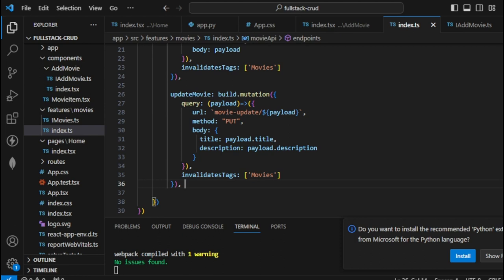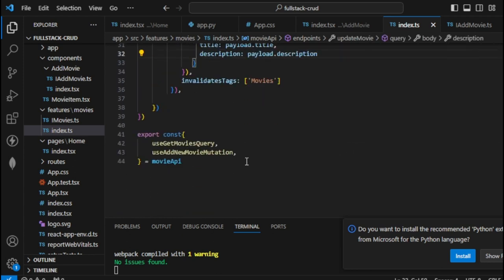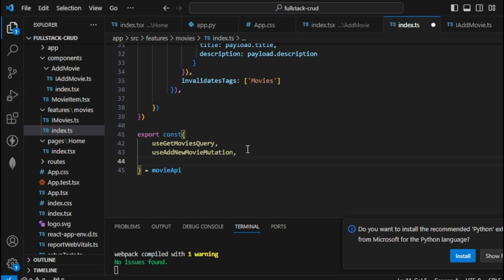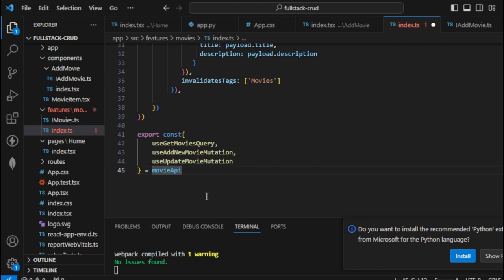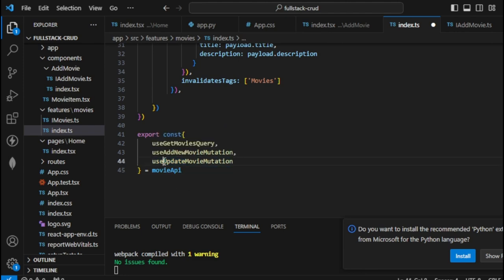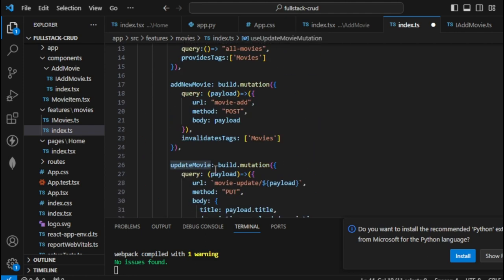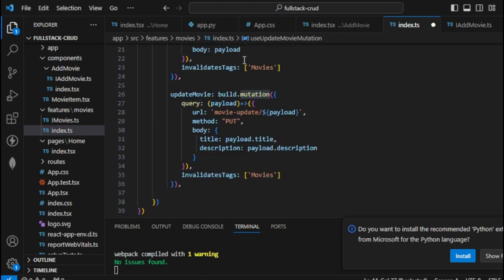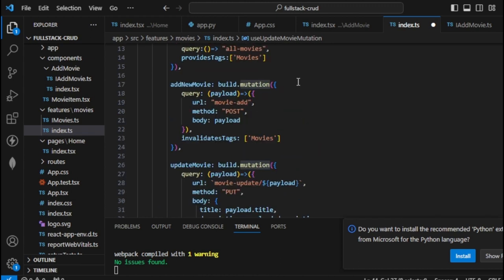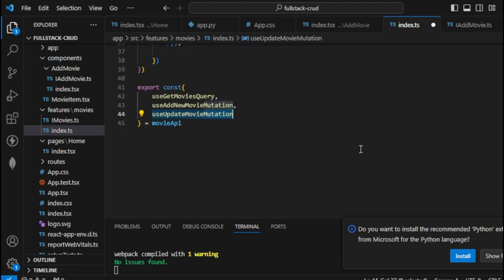Now that we have updateMovie, let's export it in movieApi. Following the same pattern: 'use' + 'UpdateMovie' + 'Mutation'. Since this is a mutation we just add 'Mutation' to the end — that's the difference between mutation and query. Let's save that. Also, from the URL I'm extracting the id from payload.id, since that's the format in the backend.